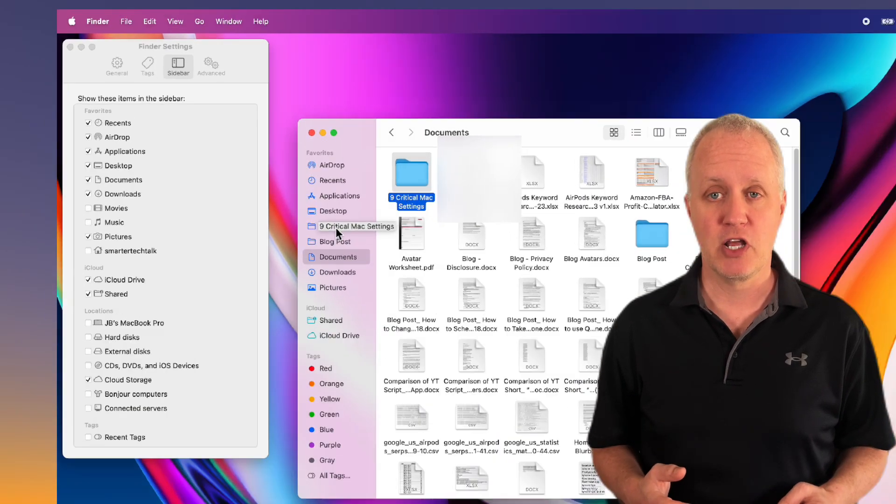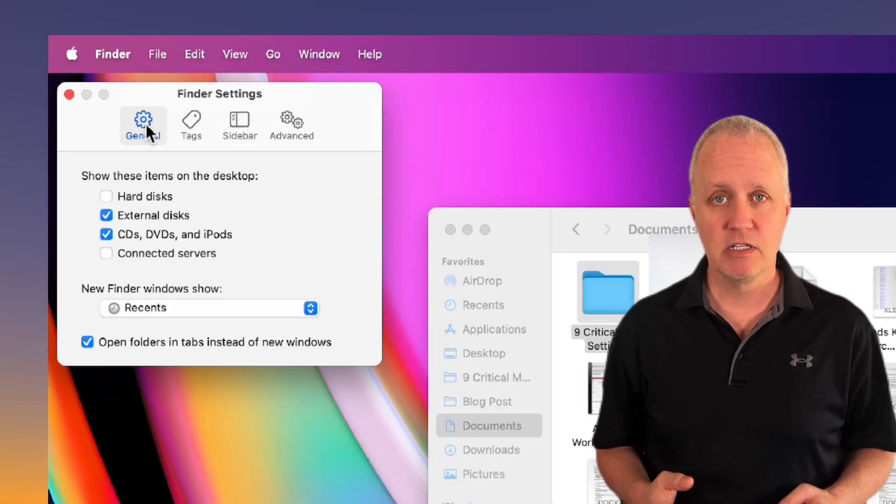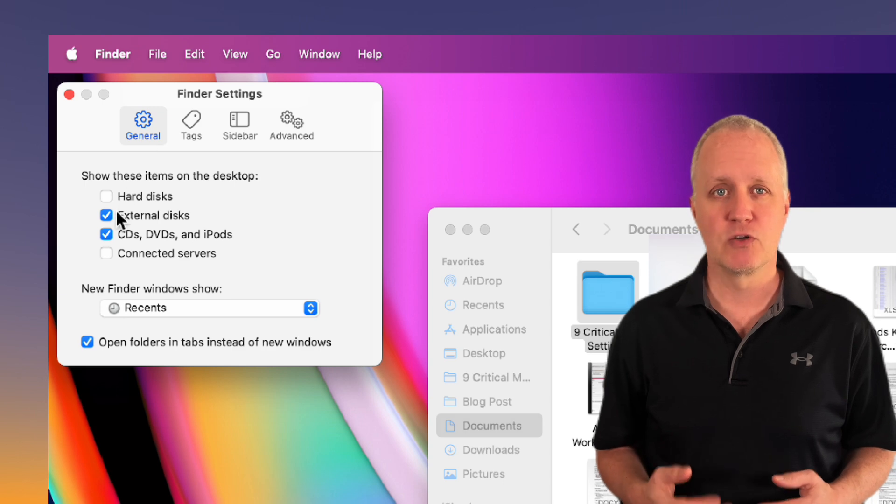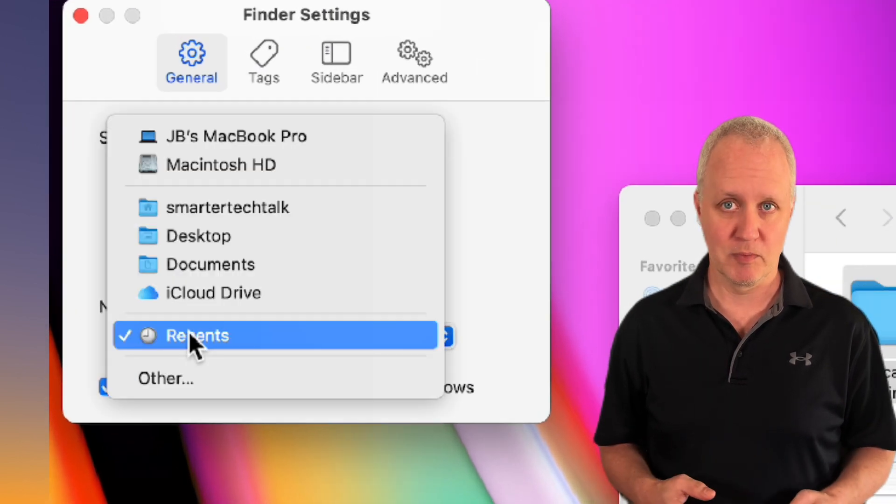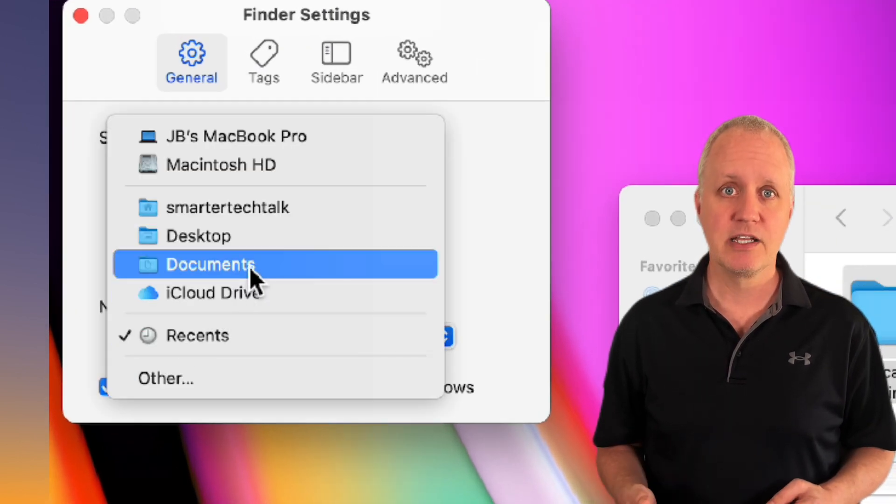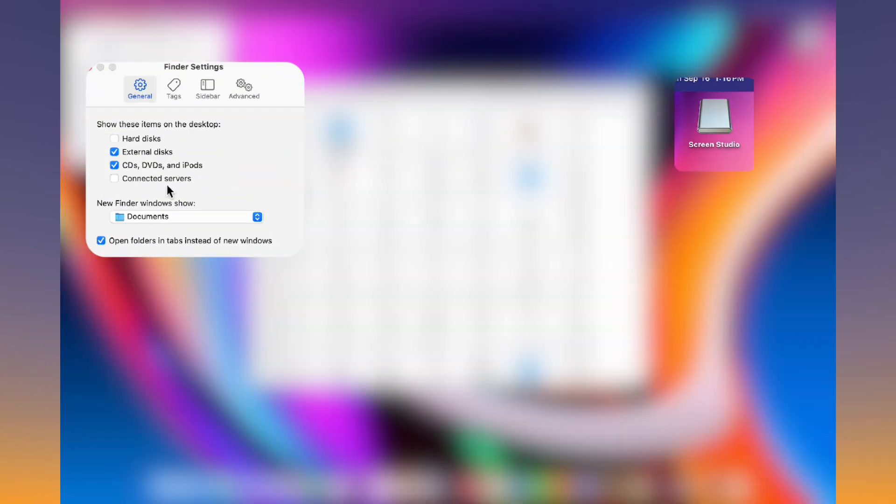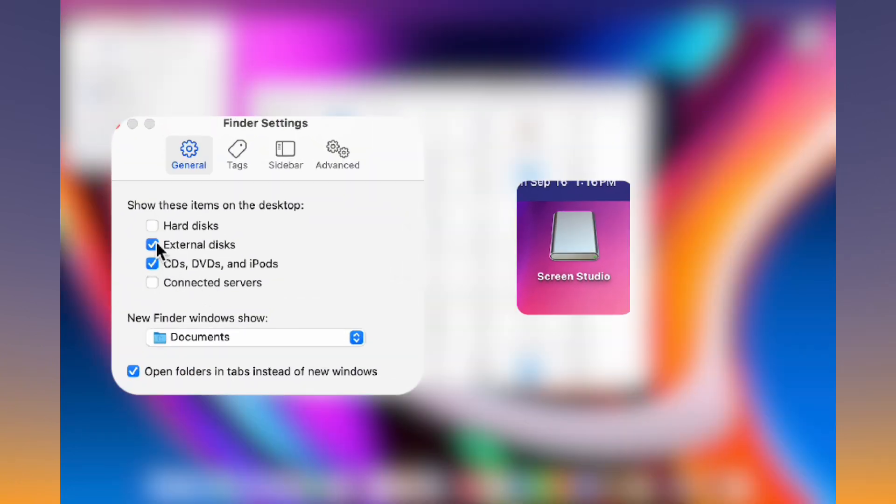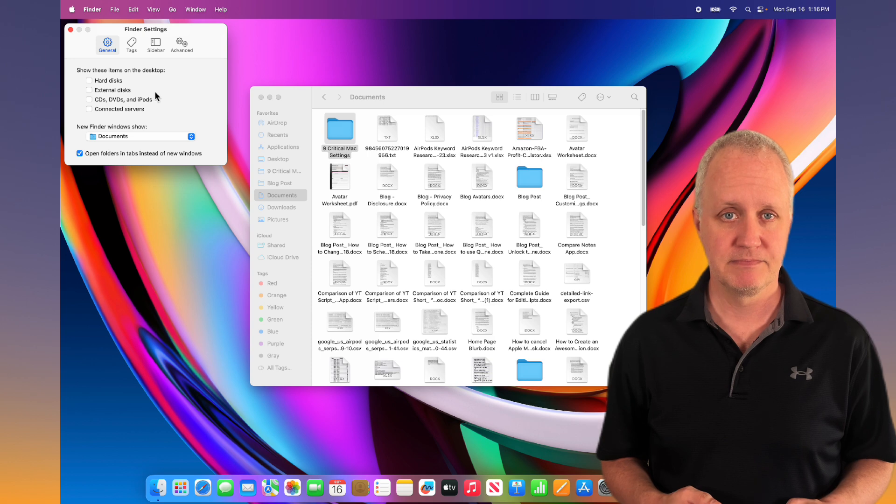Now go to the general tab. By default Finder opens to recents, which is not very useful for me. I like to switch this to documents. Also I disable external disks and CDs under show these items on the desktop.